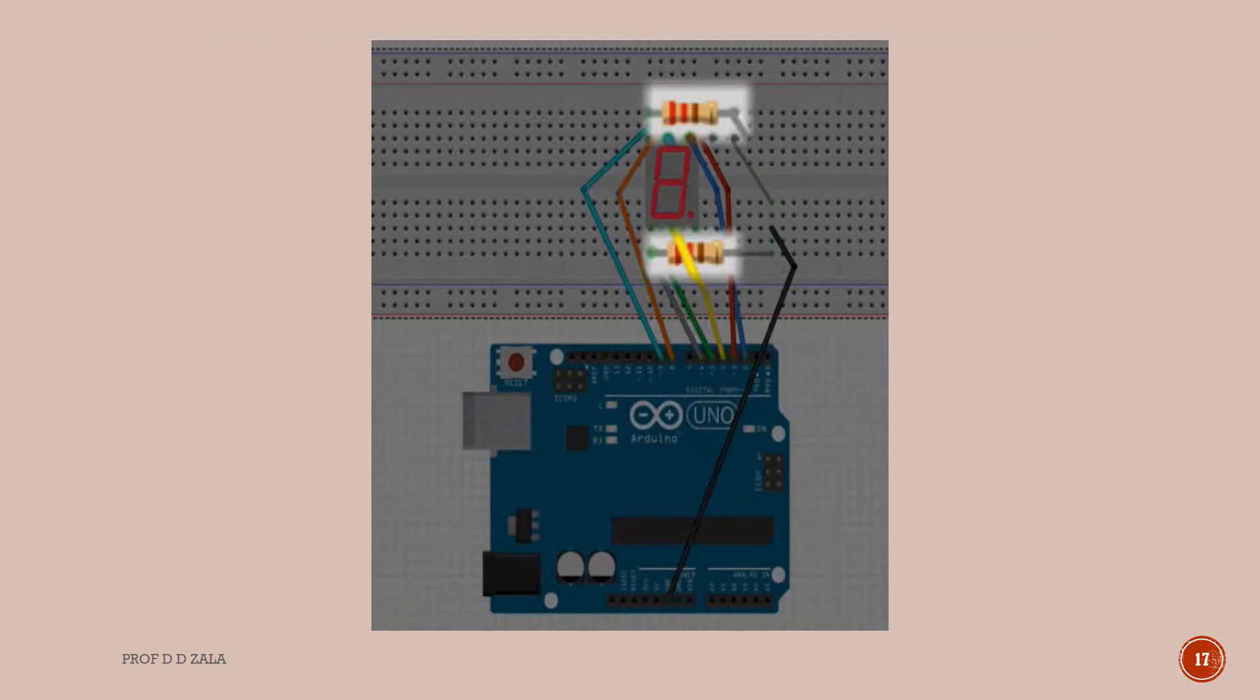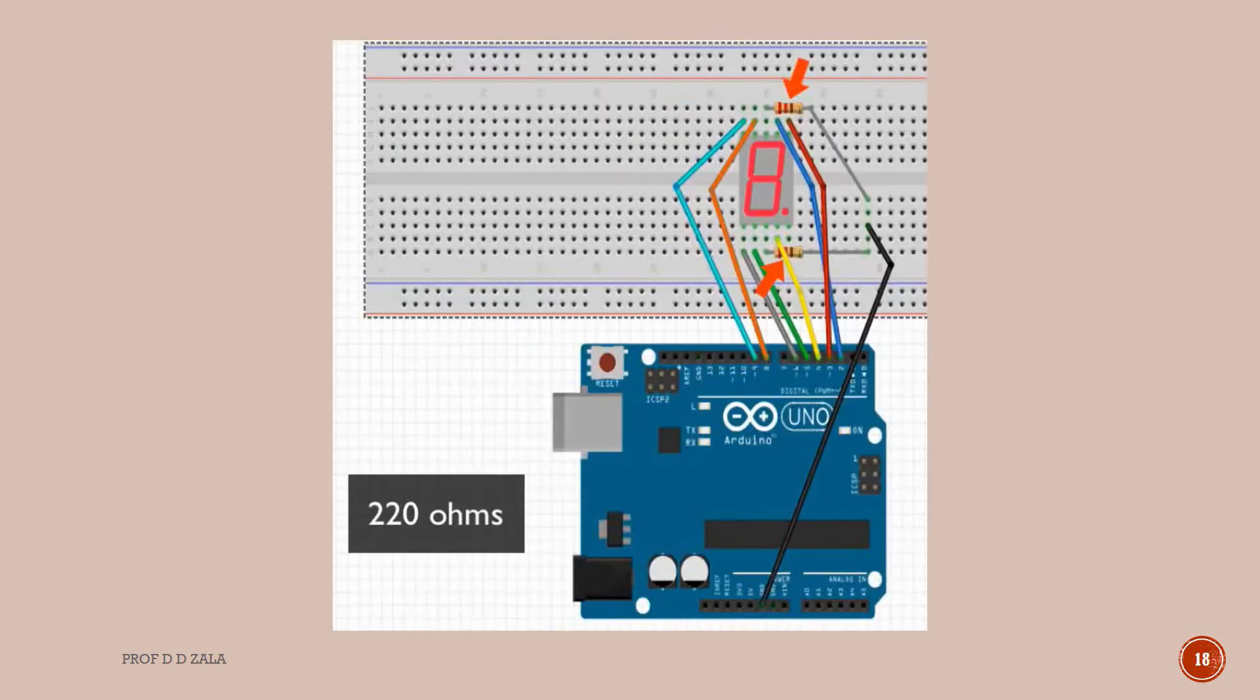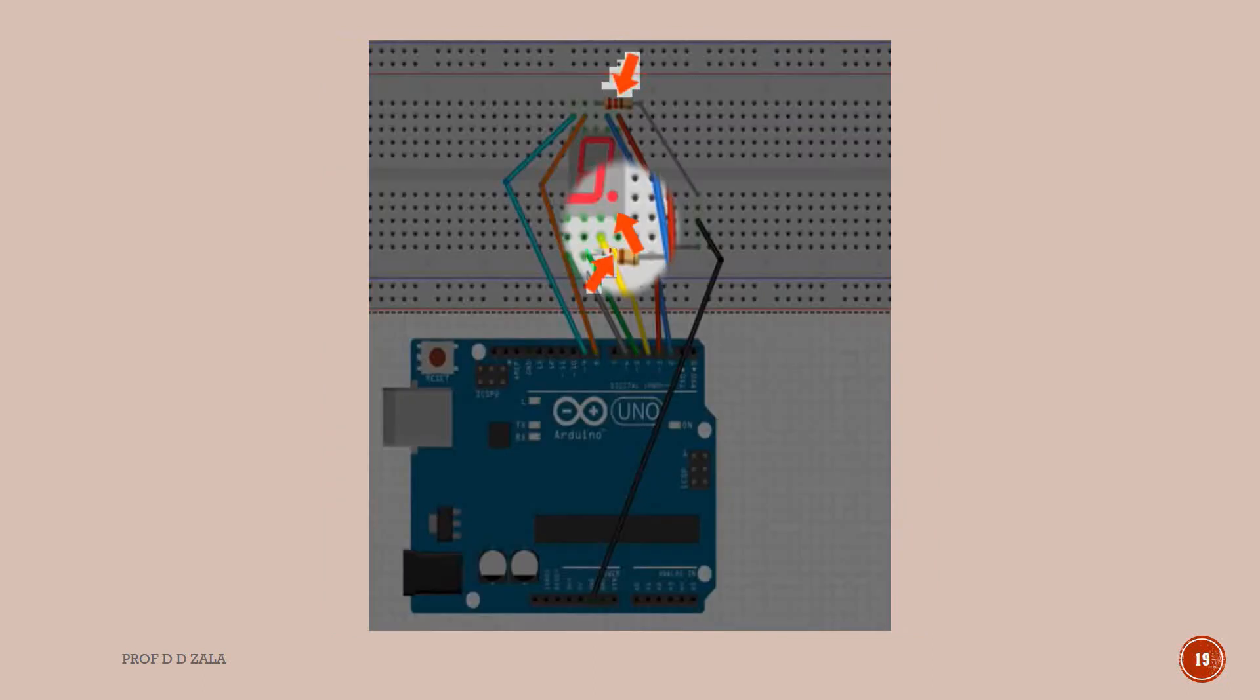Two common COM pins are connected to the ground through the resistor. This is shown here in the black color wire. The resistor value should be greater than 220 ohm. Dot is left unconnected because it is not used in this experiment.